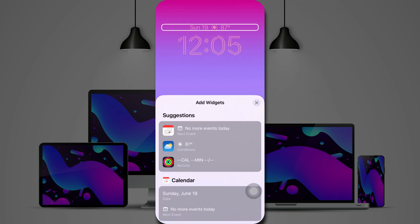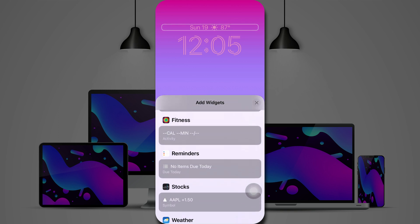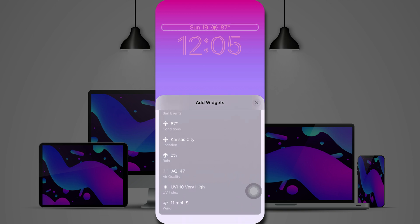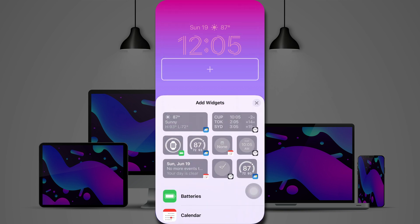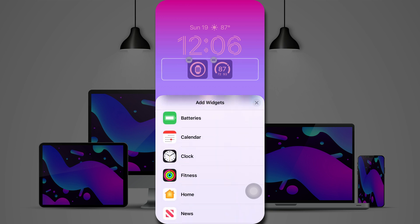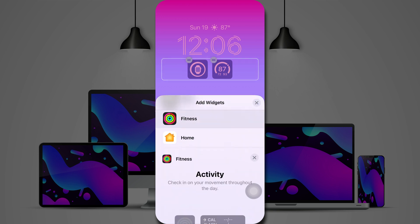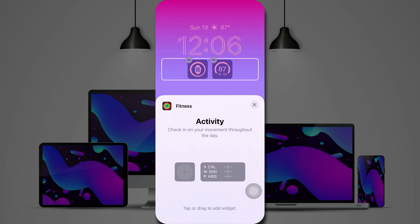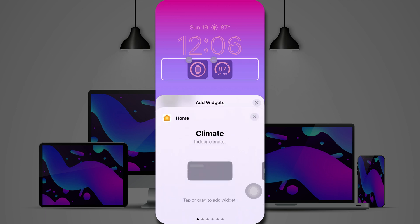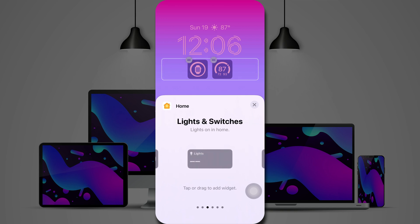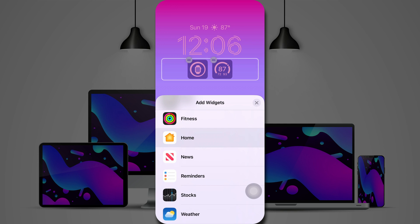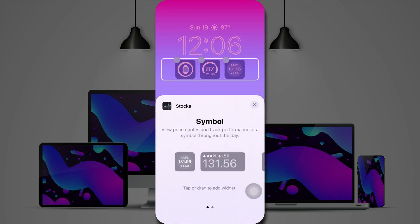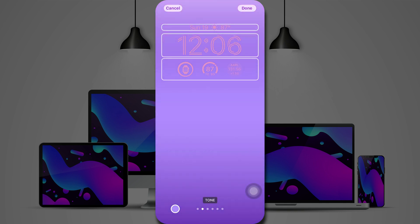And now we have widgets, which is brand new for the lock screen. Above the time, you can have two different widgets. I've got the day and date, followed by the current weather conditions. Below that, you can have more widgets, depending on what size you choose. I believe you can have up to four widgets here, if you choose all small ones. I'm going to put in the battery and current temperature. Scroll down, you can choose from your home, with various options there, including climate control, security, lights and switches, a summary, and so forth. You can even go into stocks, and you can choose a stock symbol to track on your lock screen. So we'll select that one.